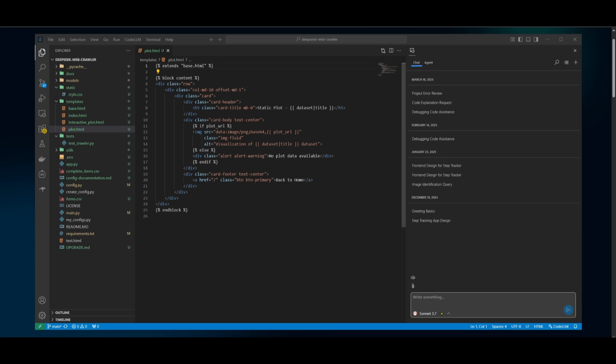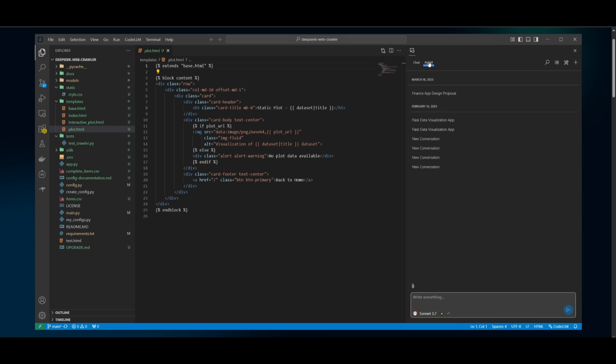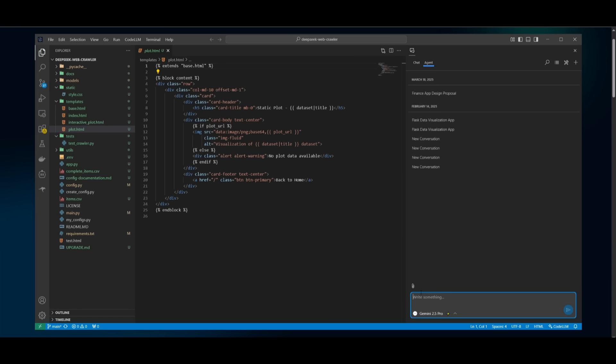For example, we have this new DeepSeq web crawler that has been opened up. And what we can do is use the agentic capabilities of the composer agent to have it select the Gemini 2.5 so that it utilizes its context window in terms of processing this whole large code base that I have as part of this workspace.